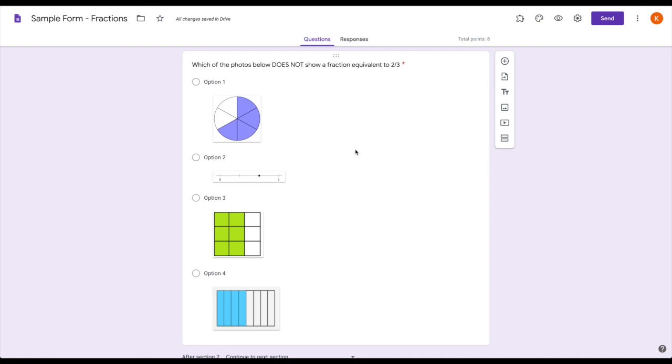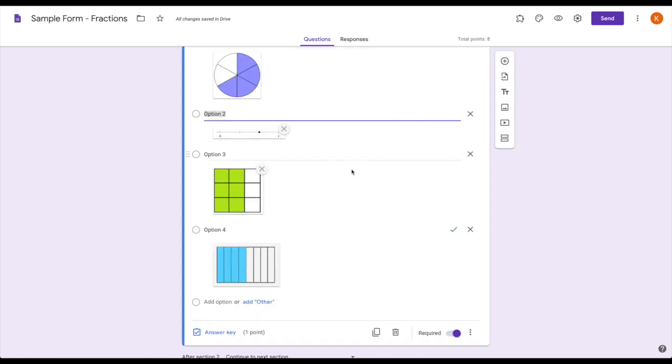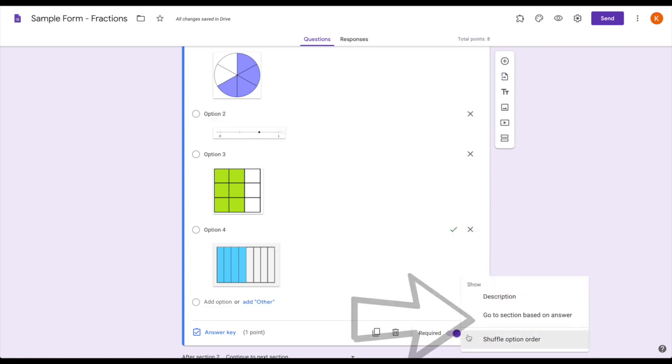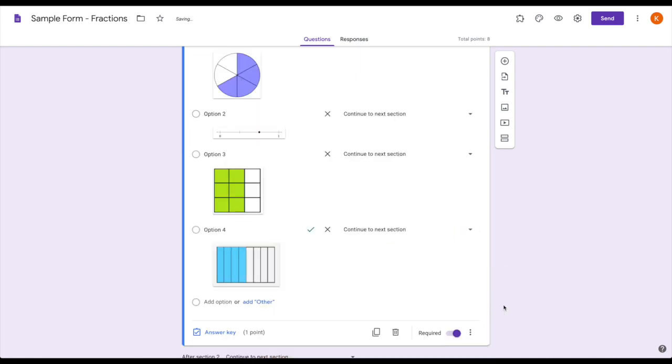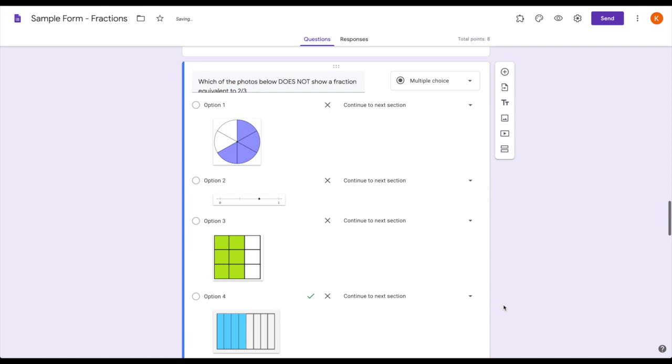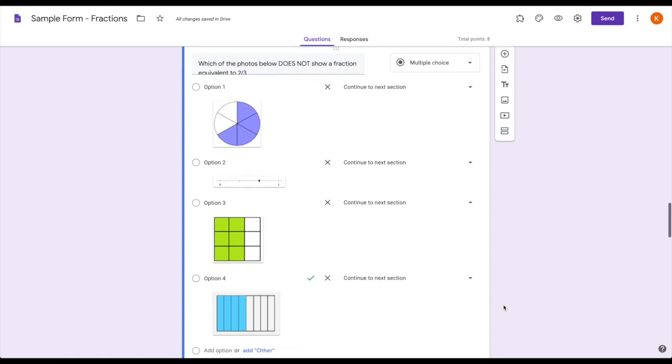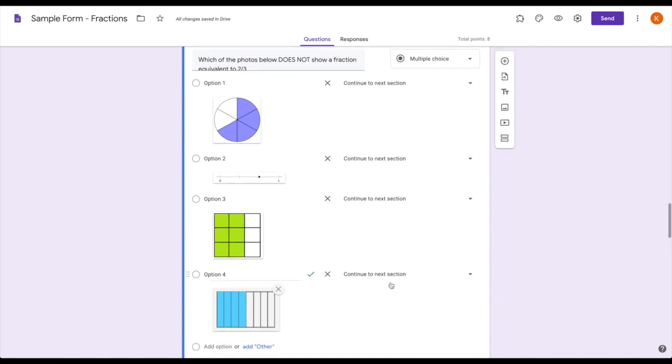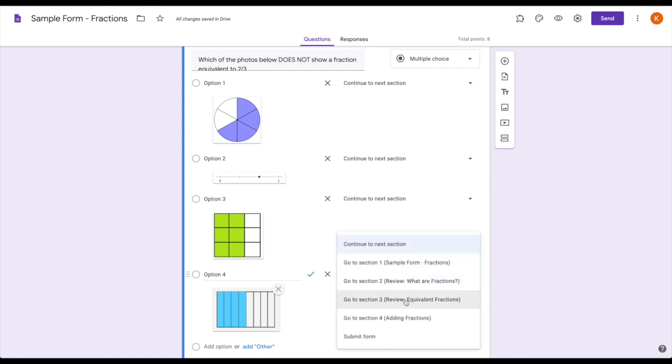Again, I'll click into the question, three dots in the corner, 'go to section based on answer'—just the same as we did in my drop-down list for their names. This time if they get the question correct, they're just going to jump to the adding fraction section.